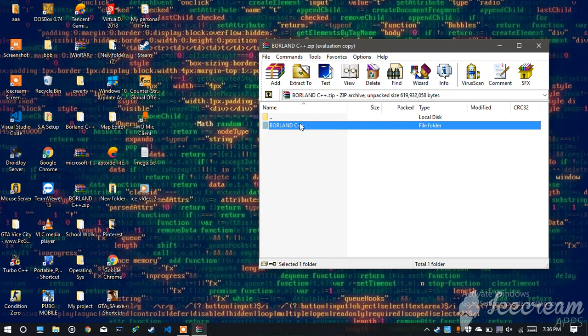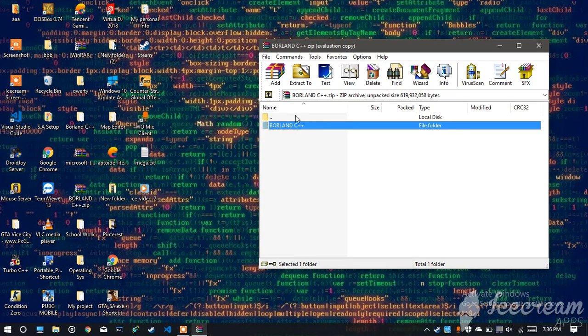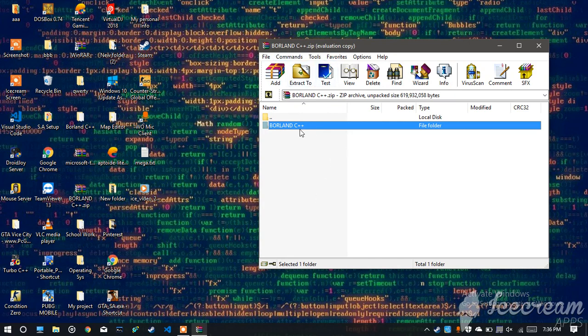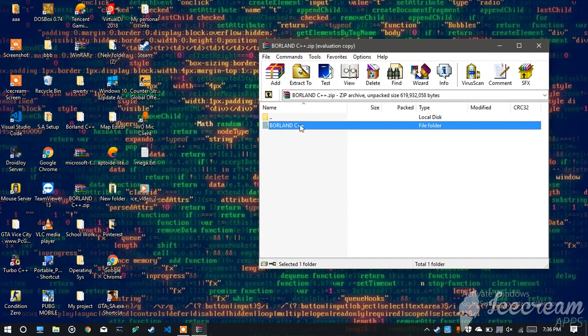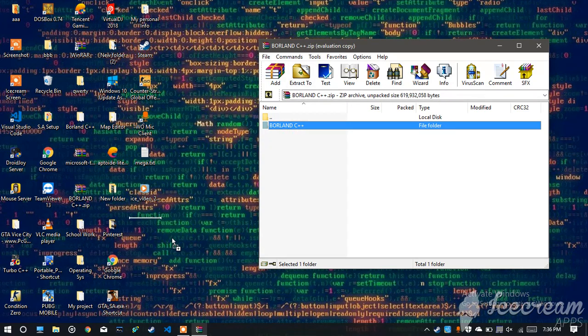Now after opening that file in WinZip, you'll be able to see this Borland C++ folder. You just have to extract it so you have to just take this and drag it onto your desktop.